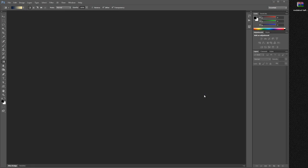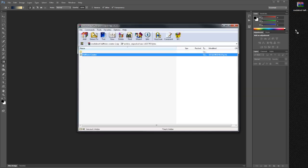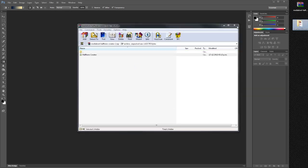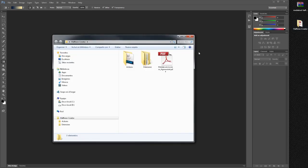Hey everyone, this is Diego at MediaLoot, and I am here today to show you how easy it is to use our halftone creator plugin for Photoshop. Once you have downloaded the file, just unzip it and install the halftone panel or the action set.